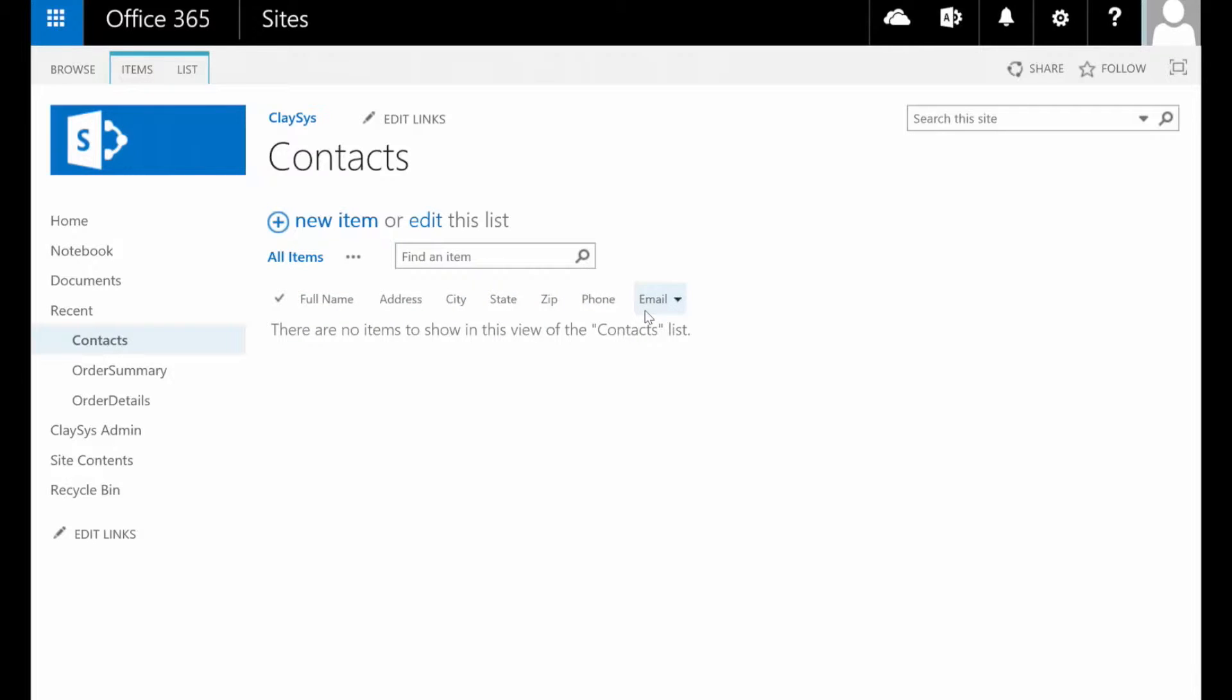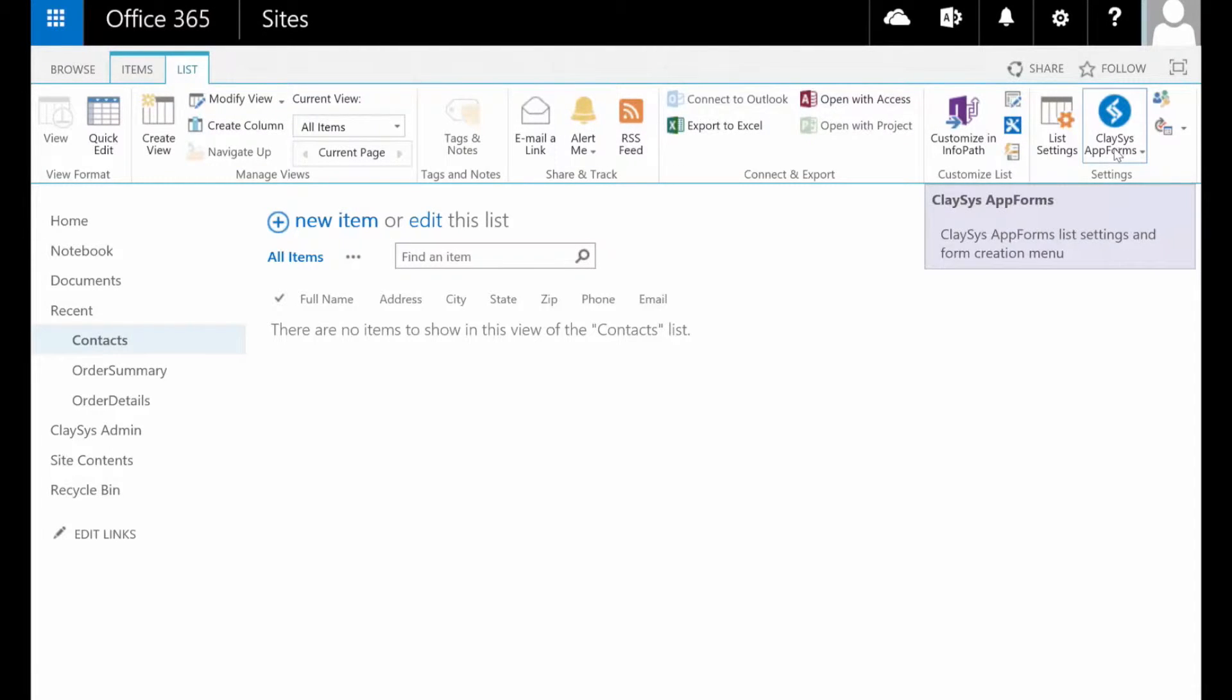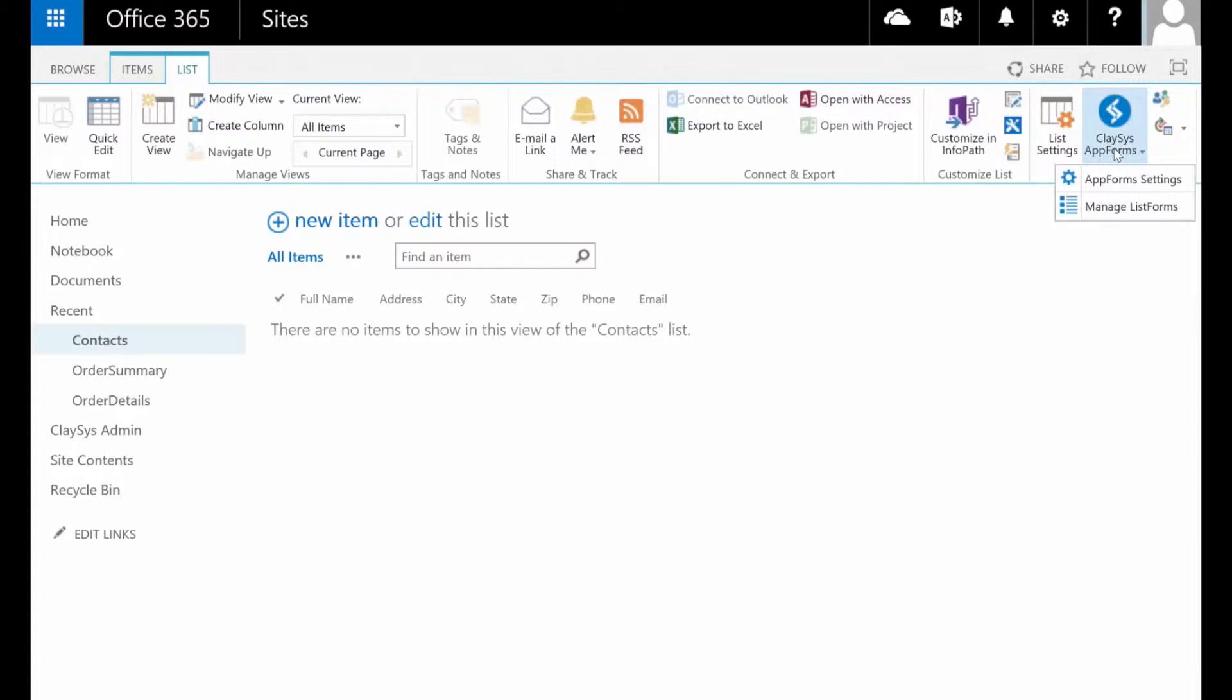Now, creating a custom form for your SharePoint list using Clasys is really quite simple. Select the list tab on the ribbon. On the right hand side you will see a Clasys AppForms button. Select that and finally click manage list forms.